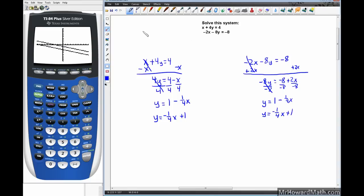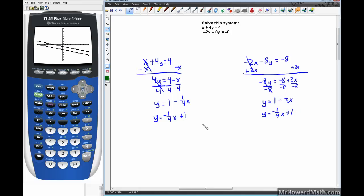Now let's analyze these lines. y1 has a slope of negative one-fourth and y2 also has a slope of negative one-fourth — our alarm goes off. We then check the y-intercepts: y1 has a y-intercept of plus 1 and y2 also has a y-intercept of plus 1. That means y1 and y2 are exactly the same line, so there are infinite solutions.